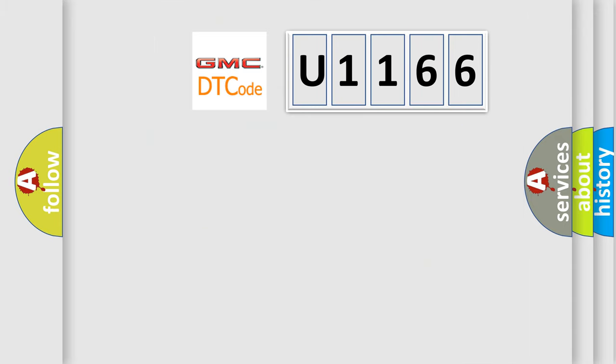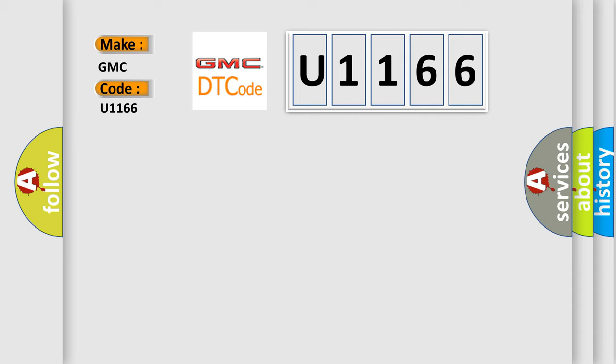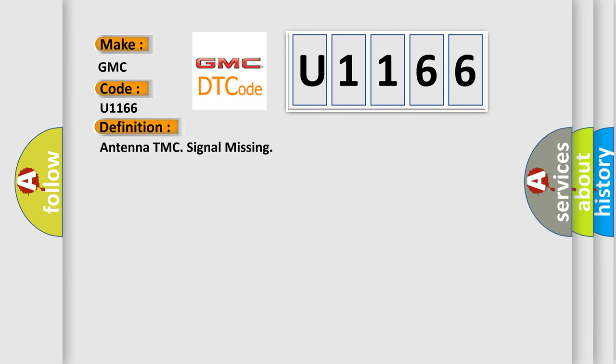So, what does the diagnostic trouble code U1166 interpret specifically for GMC car manufacturers? The basic definition is: Antenna TMC signal missing.